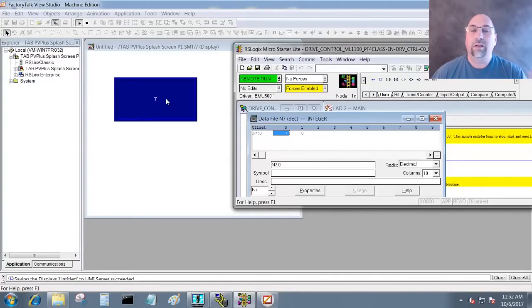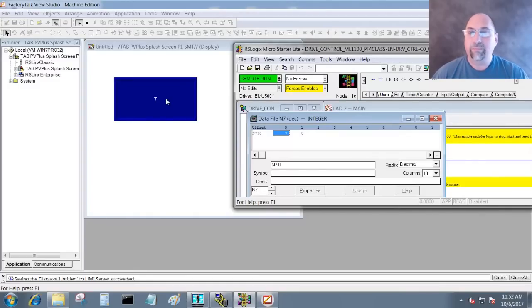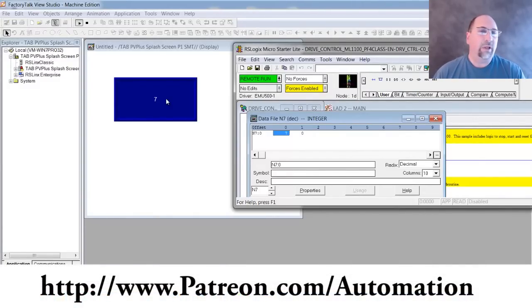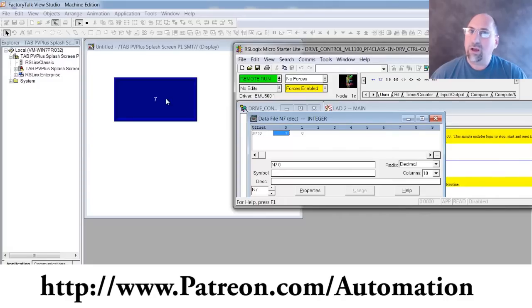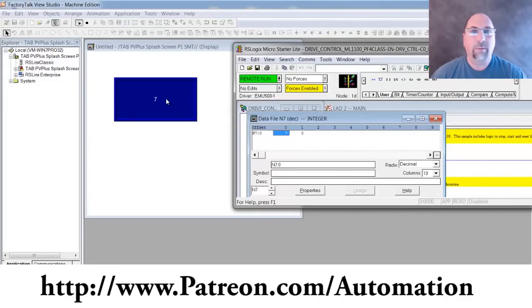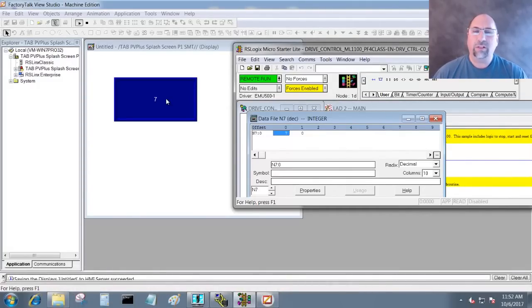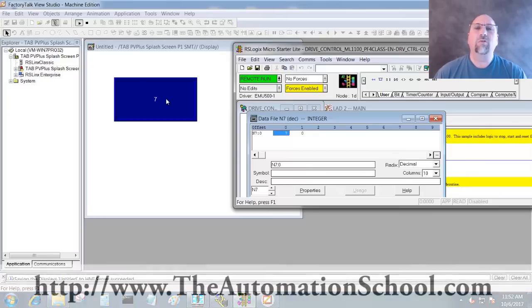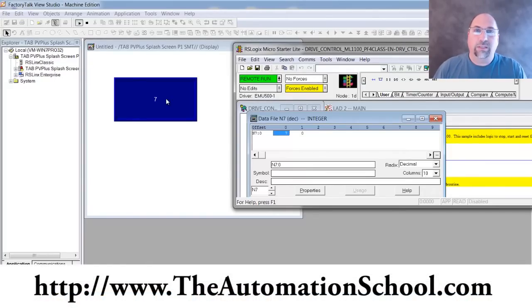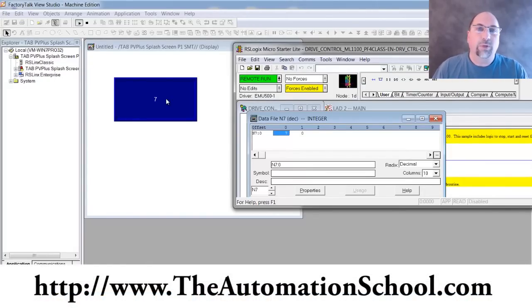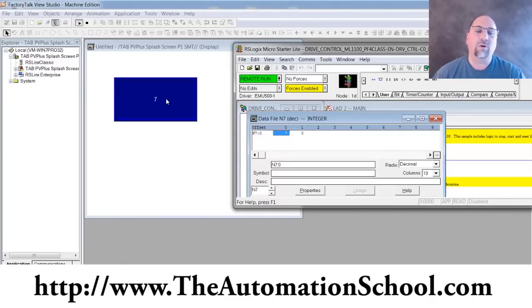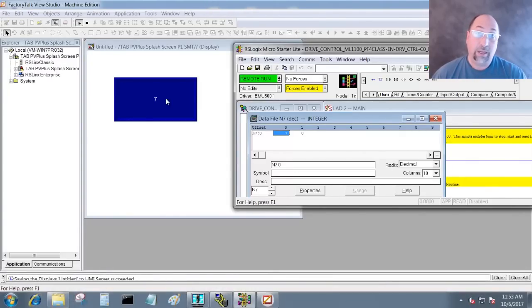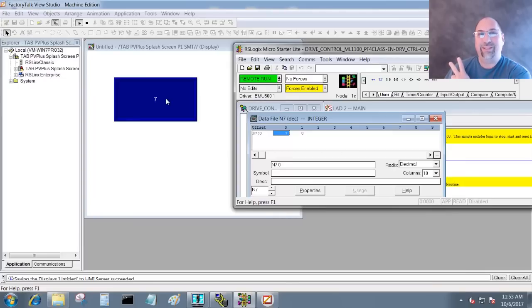And with that, that's the end of this video. If you'd like to help me make more videos, check out my Patreon over at www.patreon.com/automation. And if you'd like to learn everything you need to know to program the PanelView Plus using View Machine Edition, then check out my course over at theautomationschool.com - it's called PVP Basics. And until next time, peace.